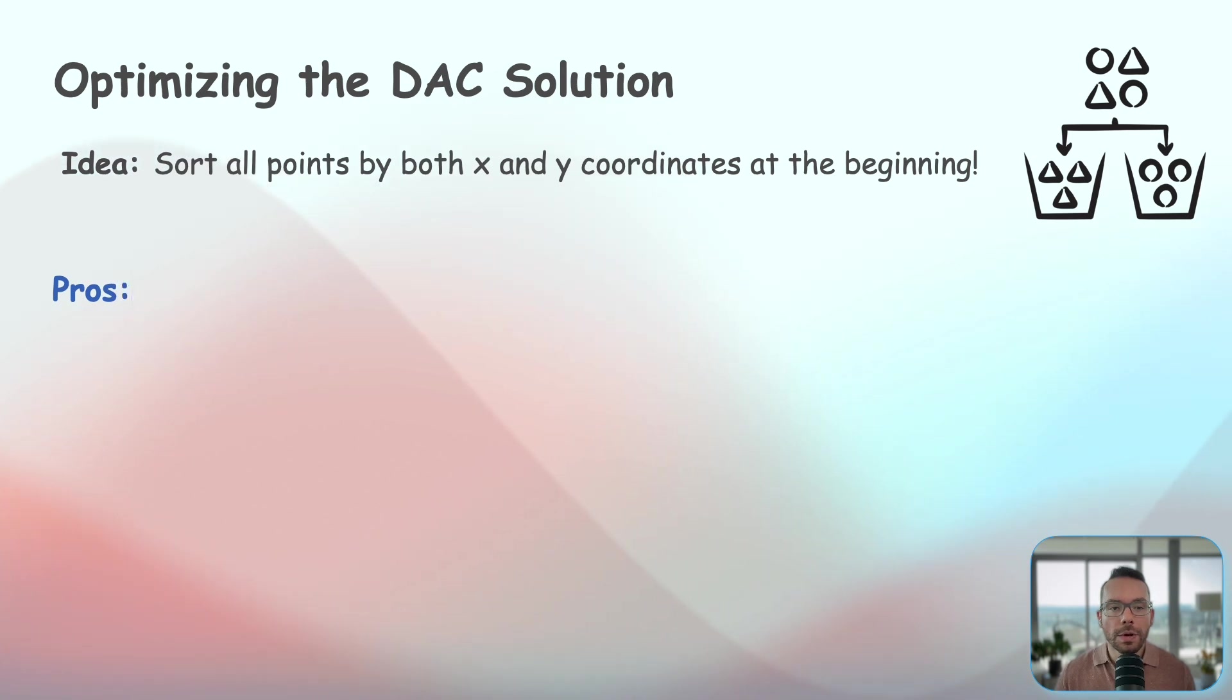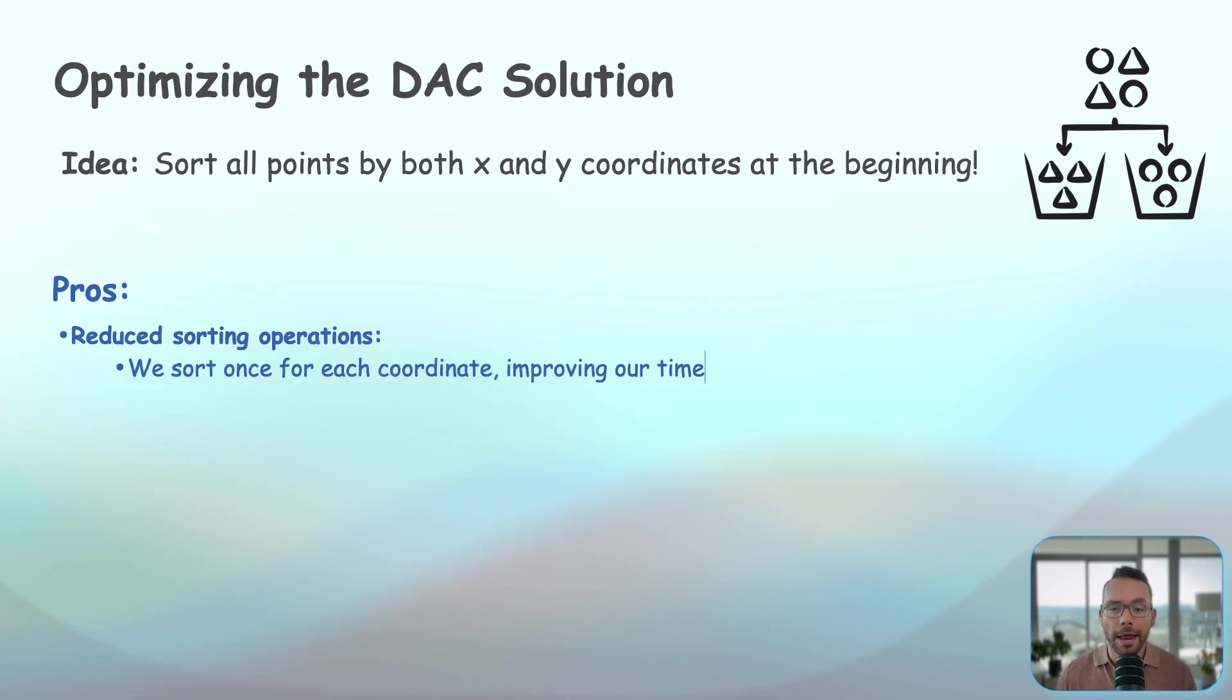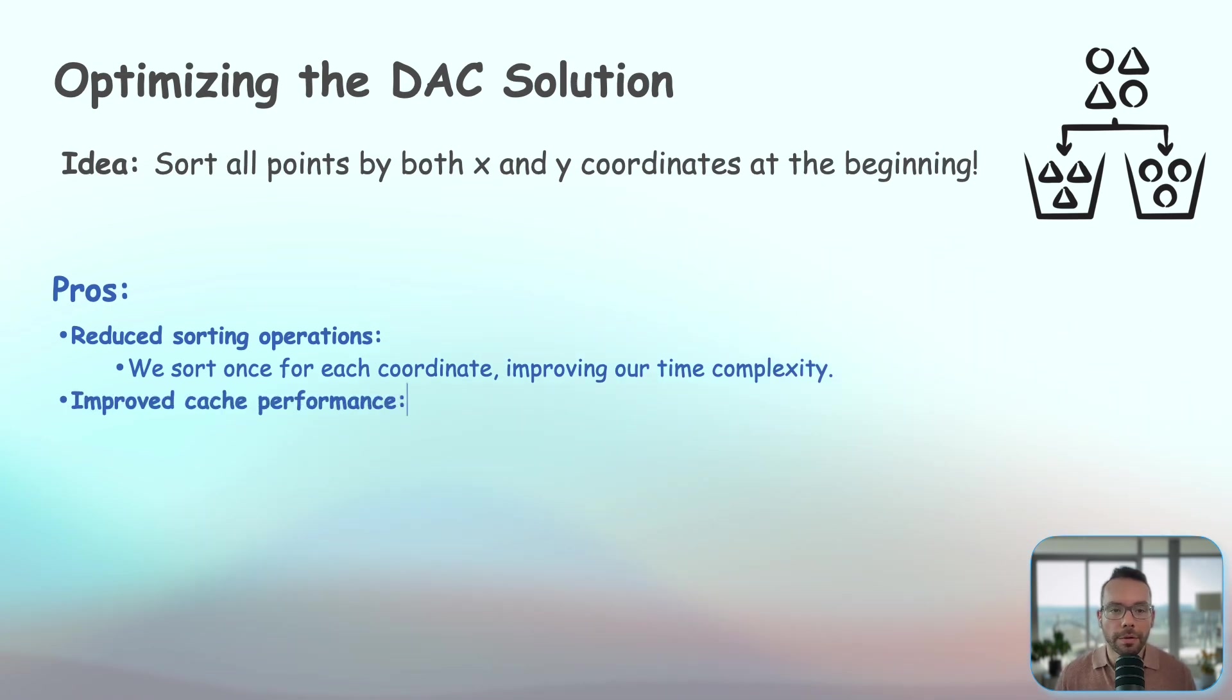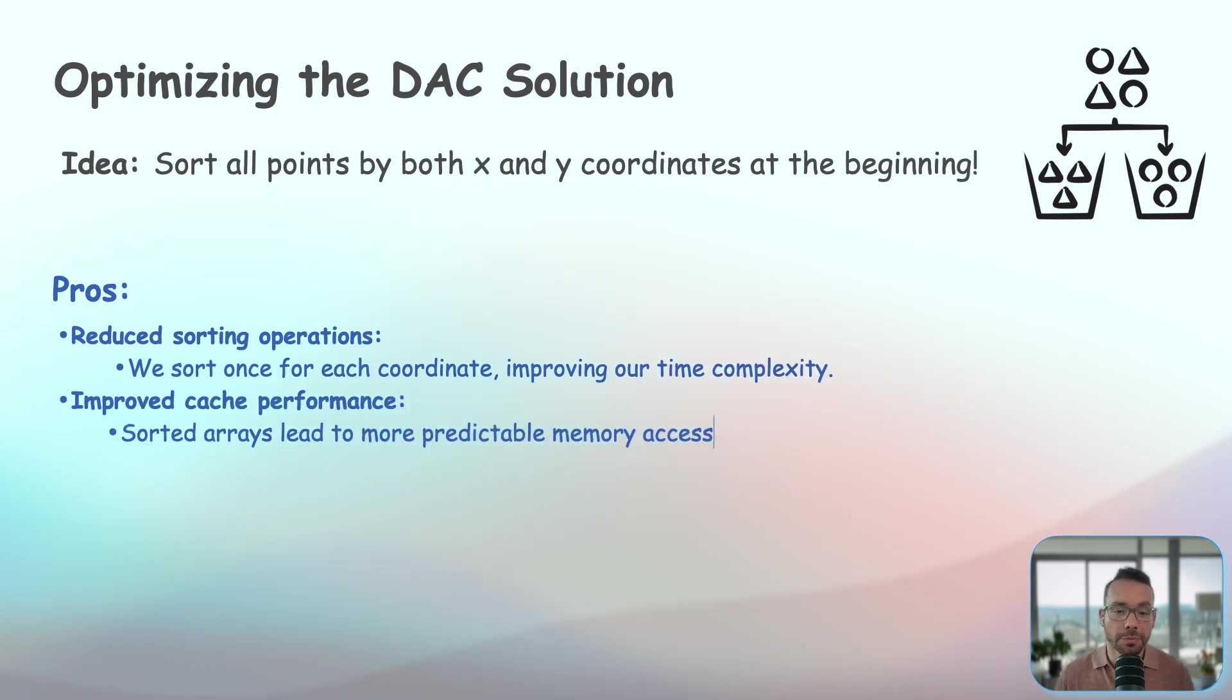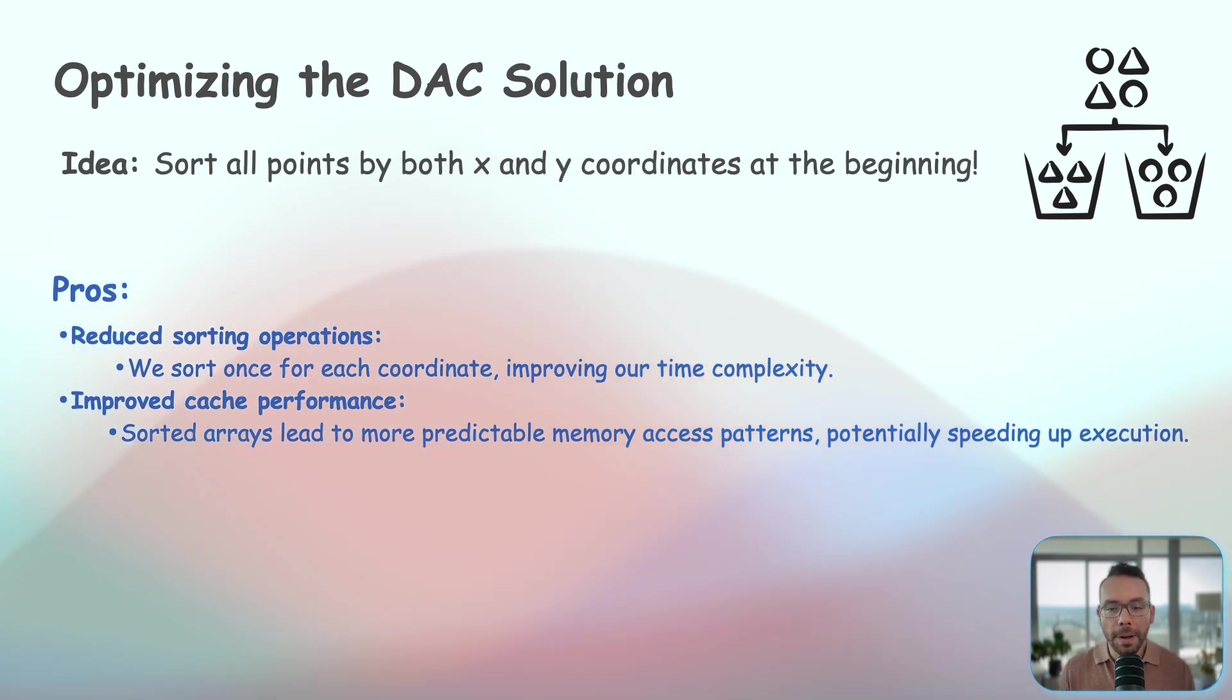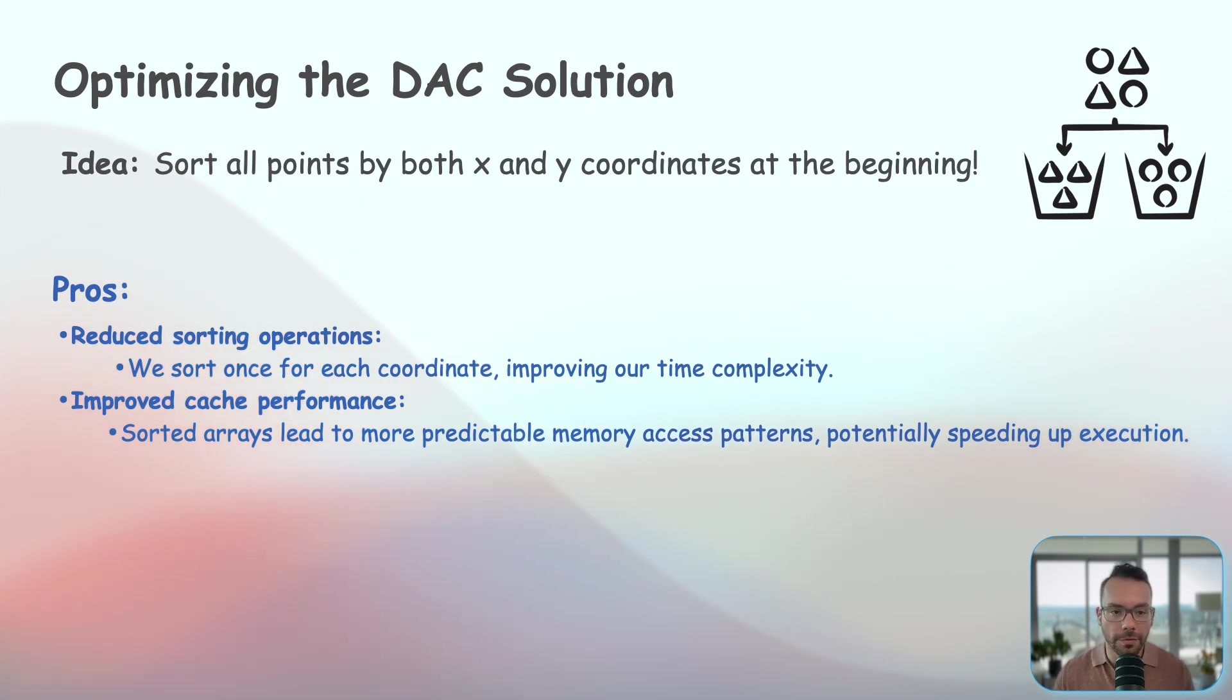So the first benefit of this approach would be reduced sorting operations. We sort only once for each coordinate and then that's going to give us a little bit speed up in terms of time complexity. Another very important benefit here is improved cache performance. Sorted arrays lead to more predictable memory access patterns, potentially speeding up execution on modern hardware.